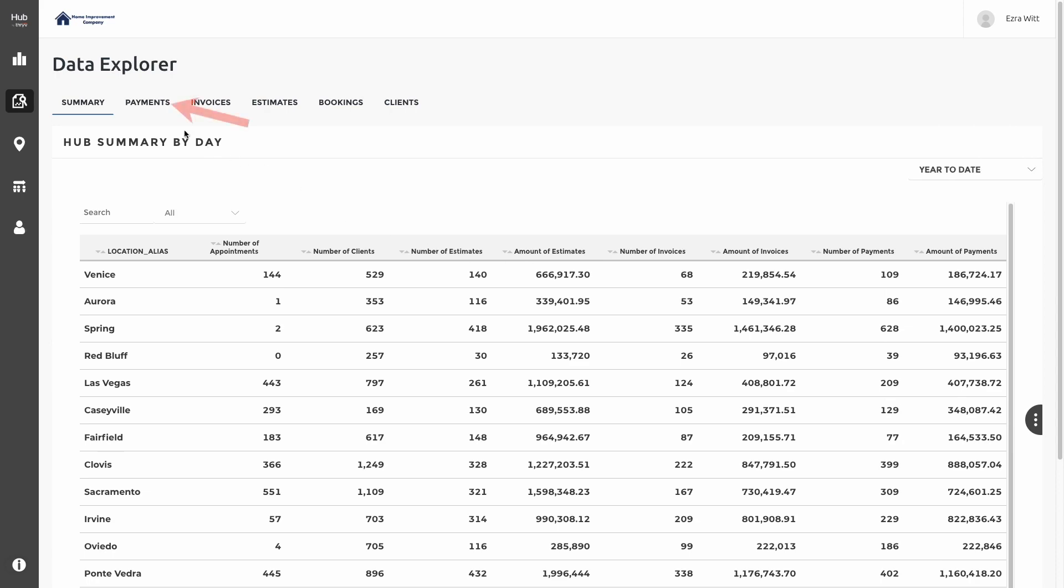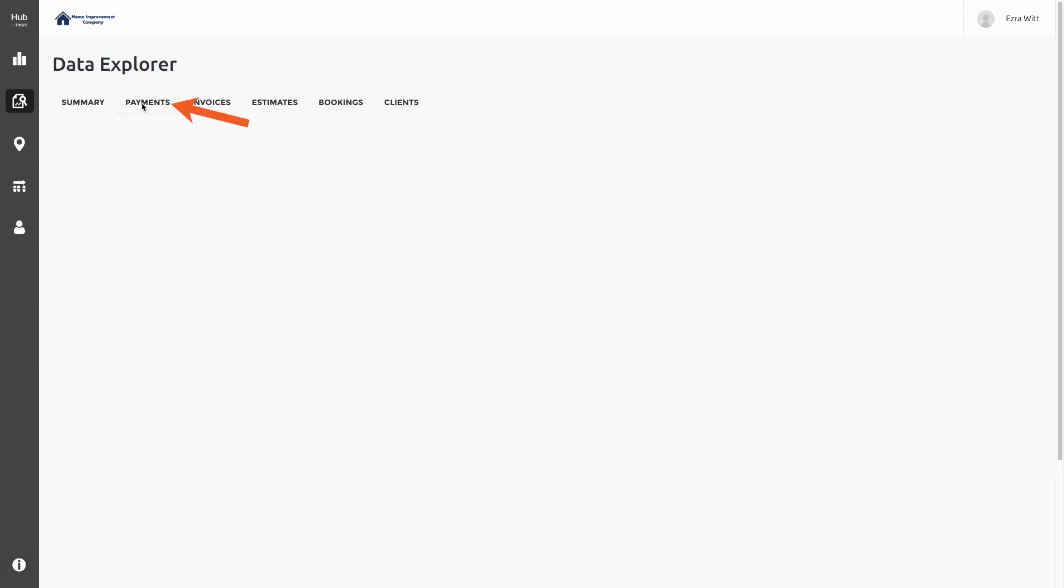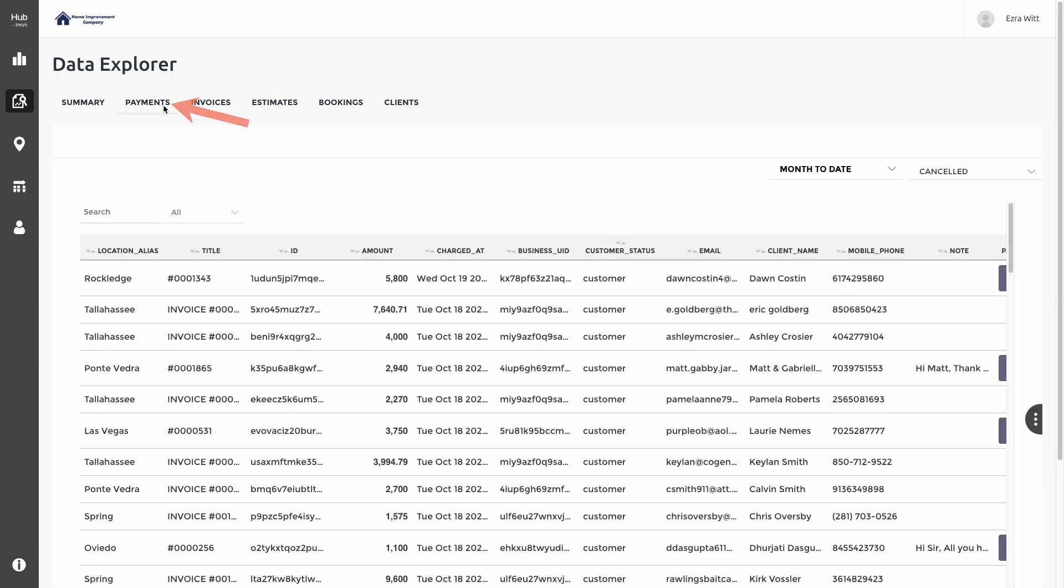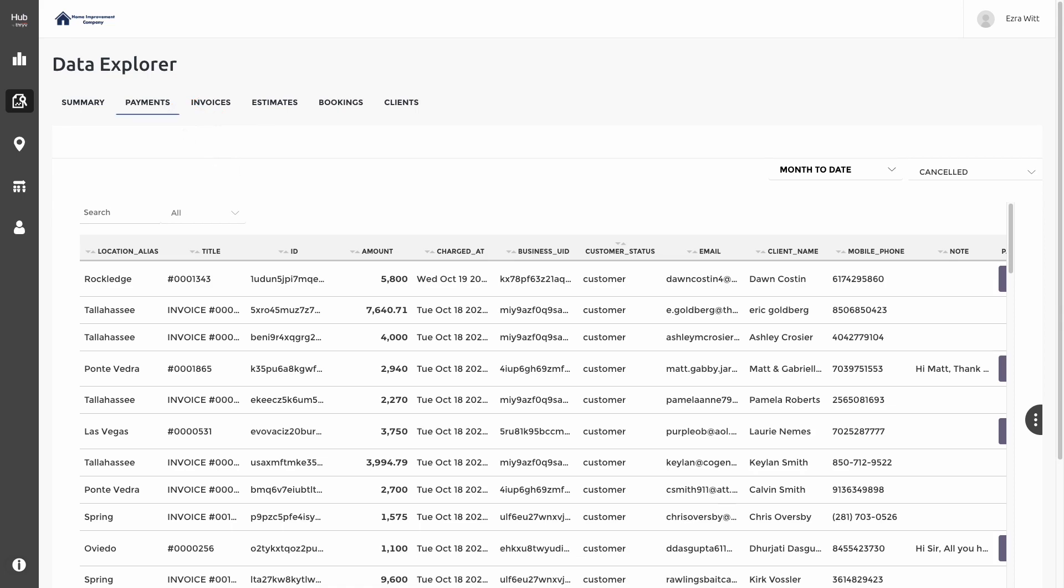To get a more detailed view, we can click at the top on Payments or any of the other tabs to begin getting an itemized detail of each of these transactions.